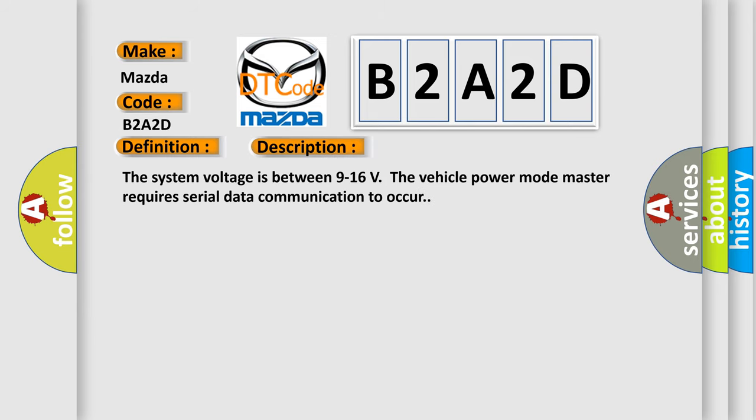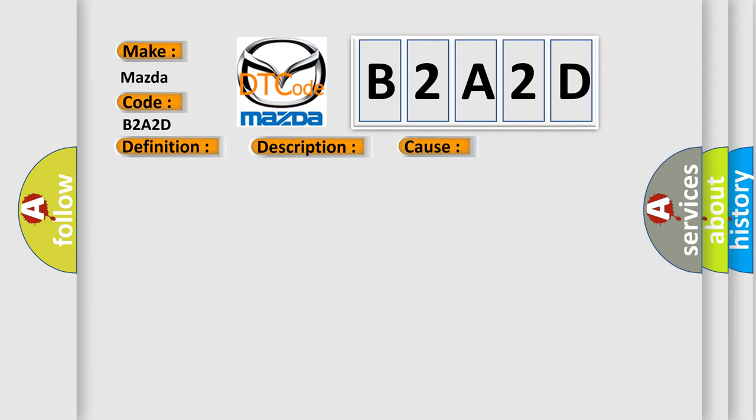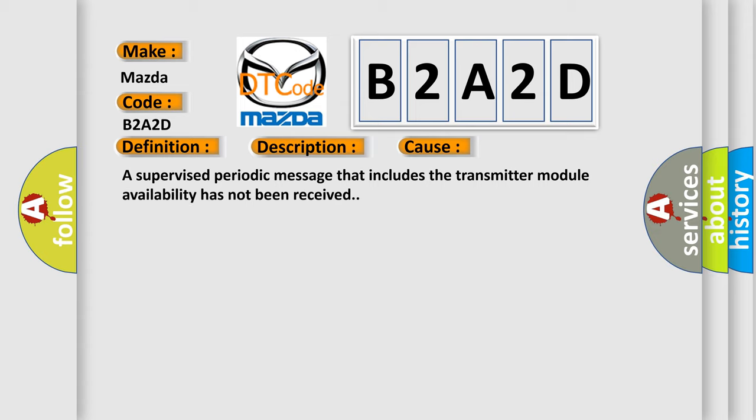The system voltage is between 9 to 16 volts. The vehicle power mode master requires serial data communication to occur. This diagnostic error occurs most often in these cases: A supervised periodic message that includes the transmitter module availability has not been received.